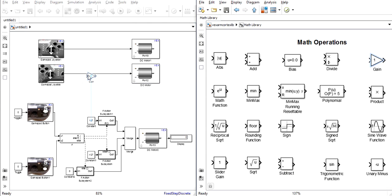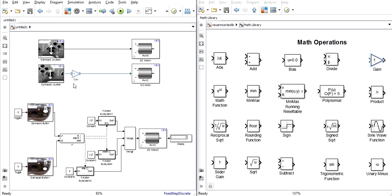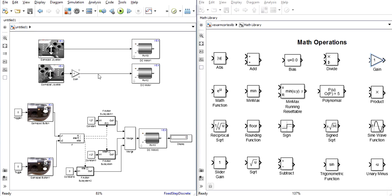If we place a gain block on whatever joystick is running in reverse and give the gain a value of negative one it will successfully invert the signal from the joystick to the motor.